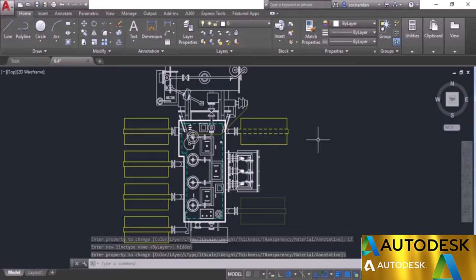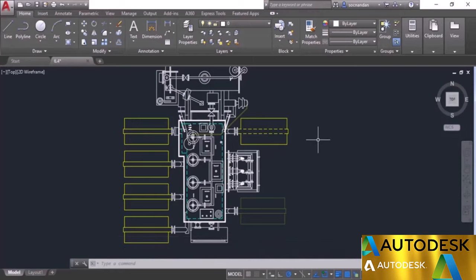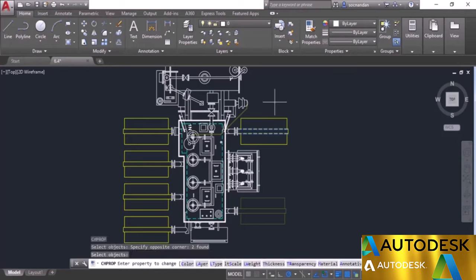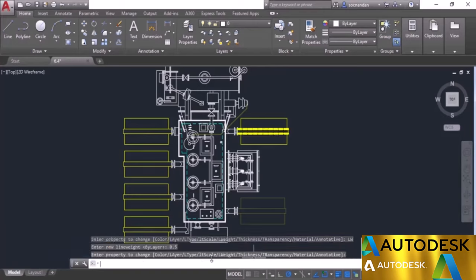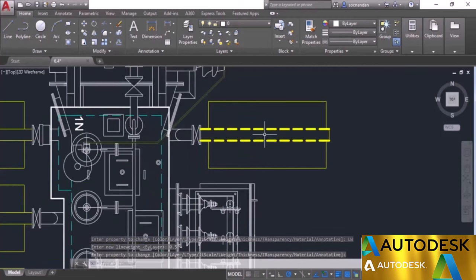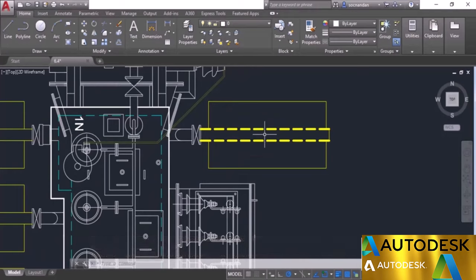In a similar way you can change other settings. Press Enter to repeat the command, select these two lines, and press Enter. We now have line weight, line type scale, and other options. I'll select the line weight — currently set to by layer — and change this value to 0.5. Press Enter twice and the new line weight is applied. This is quite an easy way of changing properties without using the property panel. Even if you don't want to use the property palette, you can use chprop to change properties of different objects in AutoCAD.